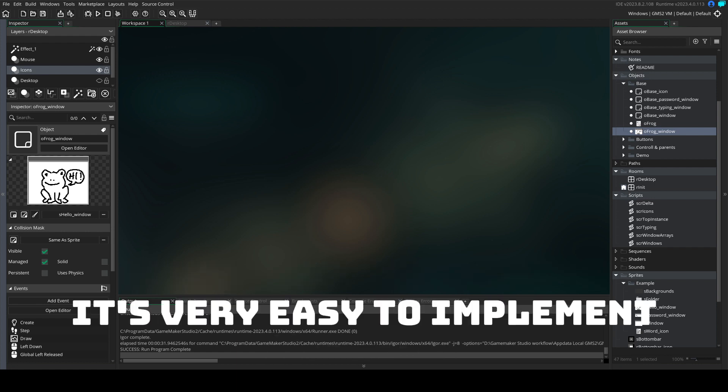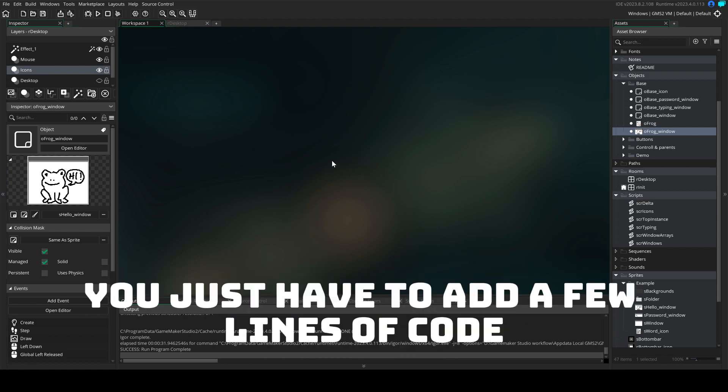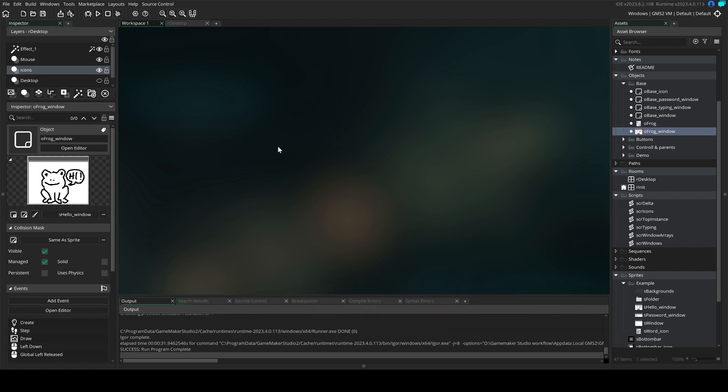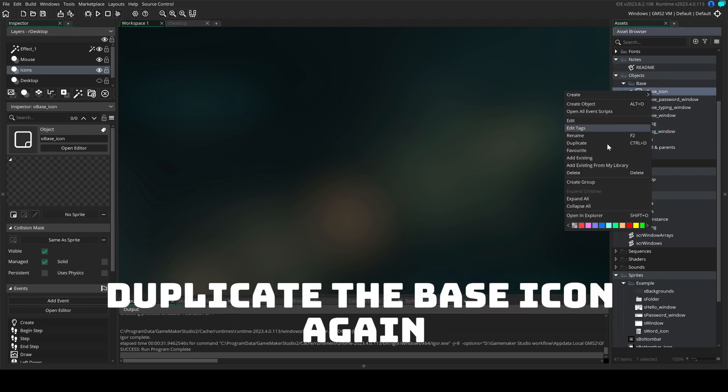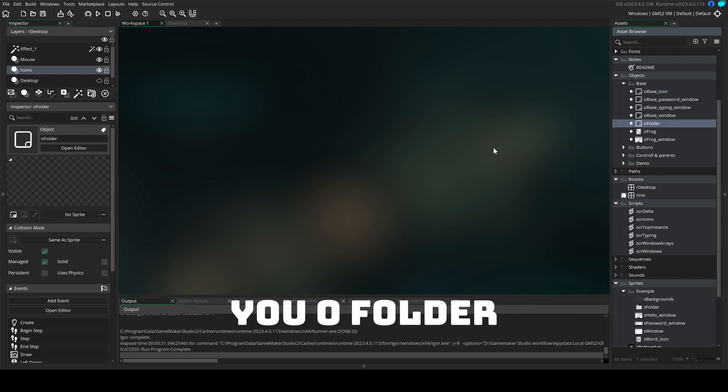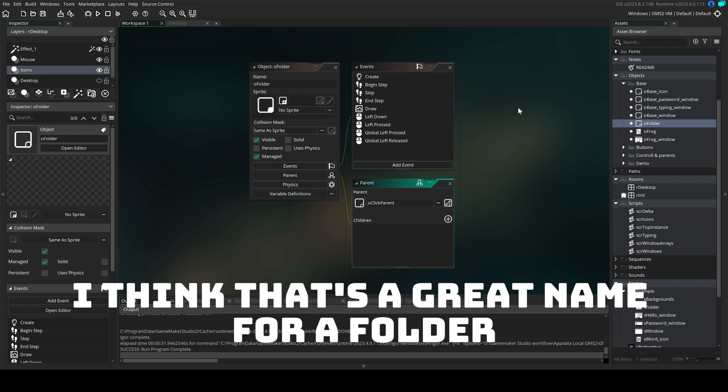It's very easy to implement using this asset, you just have to add a few lines of code. This is how you do it. Duplicate the base icon again and call something like O folder, I think that's a great name for a folder.